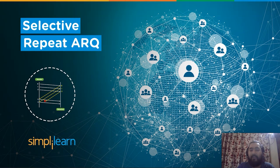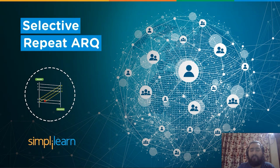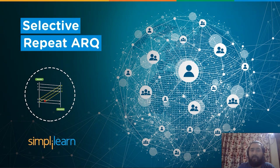With the increase in data exchange between network channels, the need to understand the data exchange process becomes a necessity. But through which mode does the network perform the sharing of data? This is what we will discuss in this session on Selective Repeat ARQ protocol.